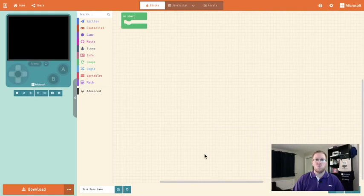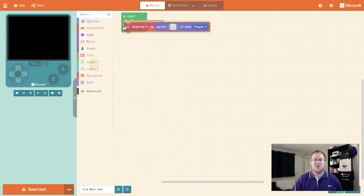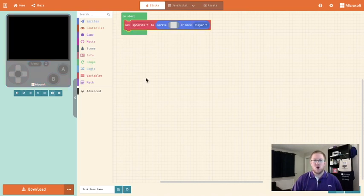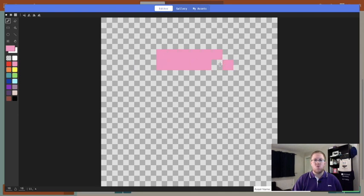When our game loads we will have an on start block and the first thing we're going to do is add in our player. So we're going to click on sprites and we're going to click set my sprite to sprite of kind player. We're then going to click on the wee grey box where we get this text editor and in this text editor we can draw our player character in a block form that we are going to play our game with. So give me a second and I will draw my character.